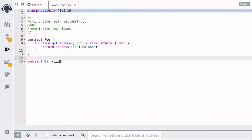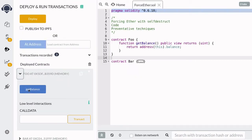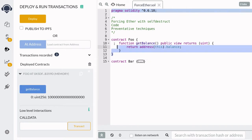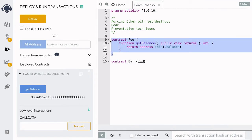Over here, I have a contract called Foo, and this contract cannot receive any Ether, since it doesn't have any payable fallback function, or a payable constructor, or a payable function. But when we check the balance of this contract, you can see that this contract has one Ether. So how was this contract able to receive one Ether, even though it doesn't have any payable function?